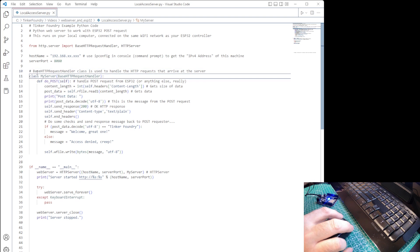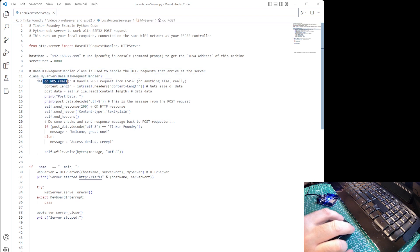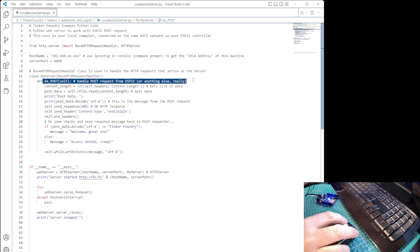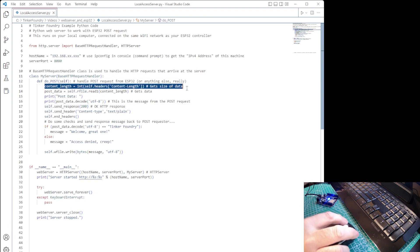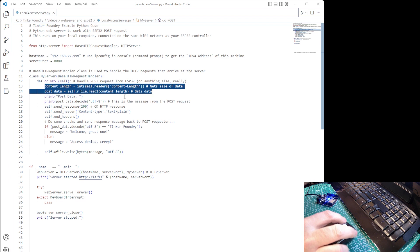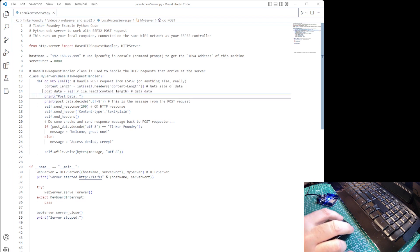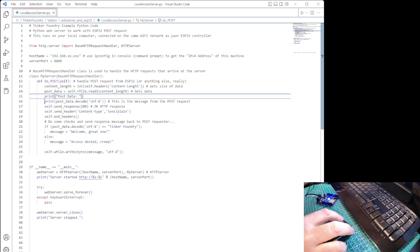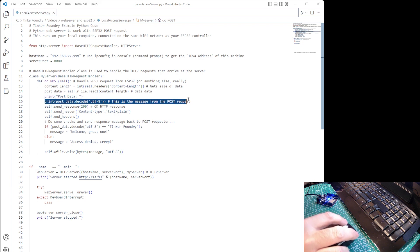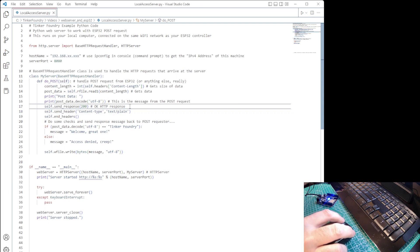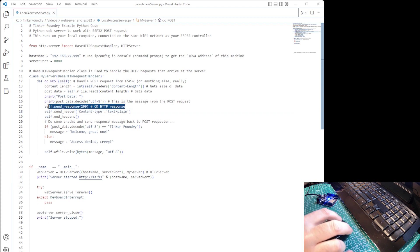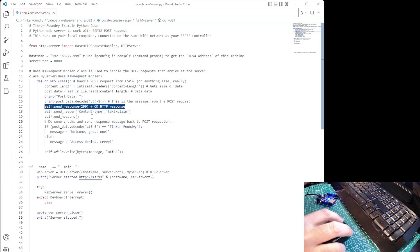We'll also define the server port we'll use. In this case, 8080. Now, we get to the HTTP request handler code itself, where we accept the POST requests only. So, the ESP32 will send a POST command that includes data that gets decoded. And the handler will first send an OK response to indicate the request is good.